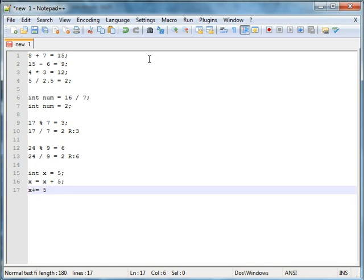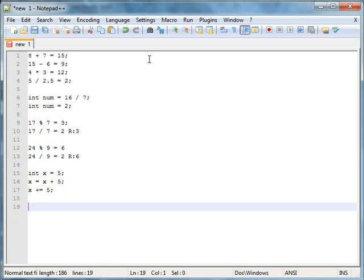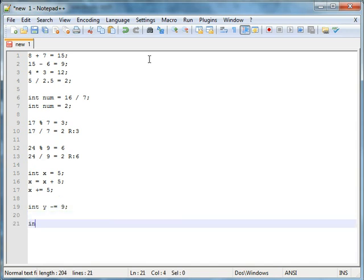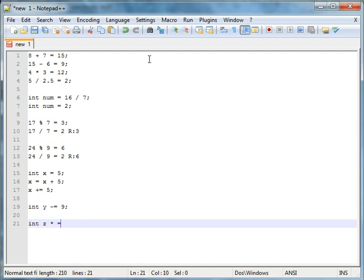And yes, you guys are smart. You are allowed to do int y minus equals 9. Let's say y equals 20 at first. So, y equals 20 minus 9. Right? And yes, you could do int z divide equals 12. You could do times equals 98.